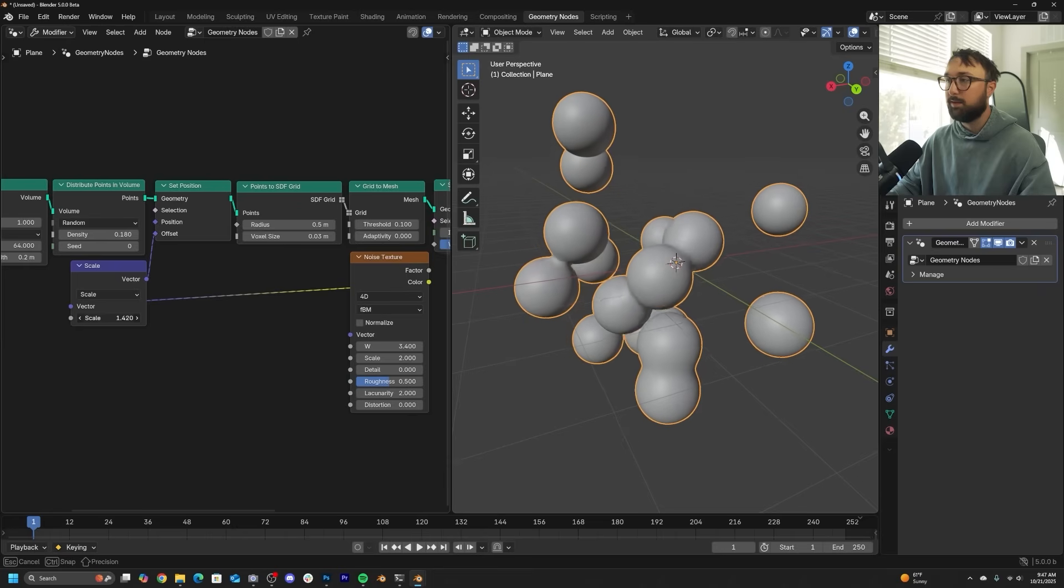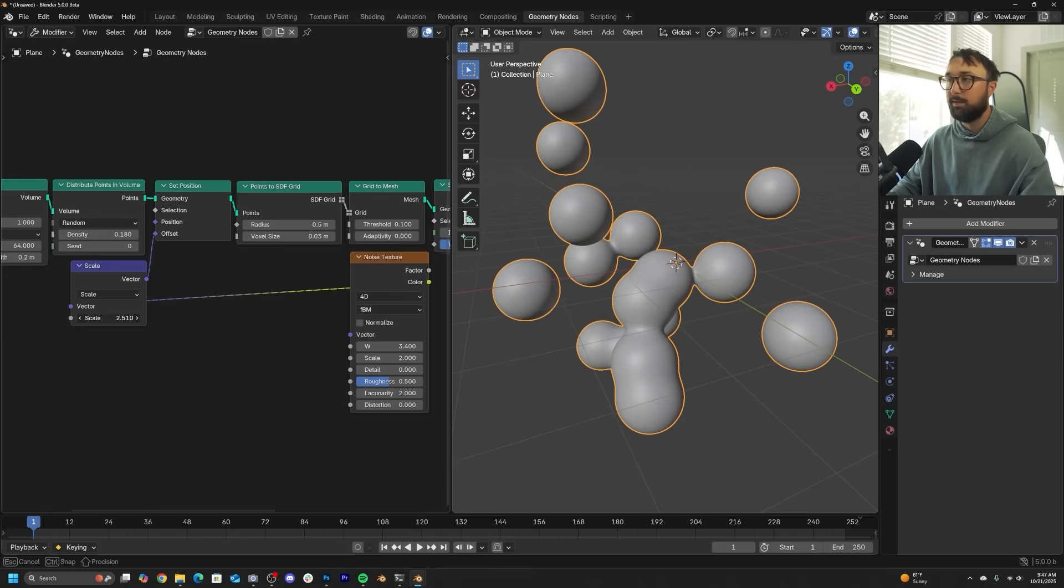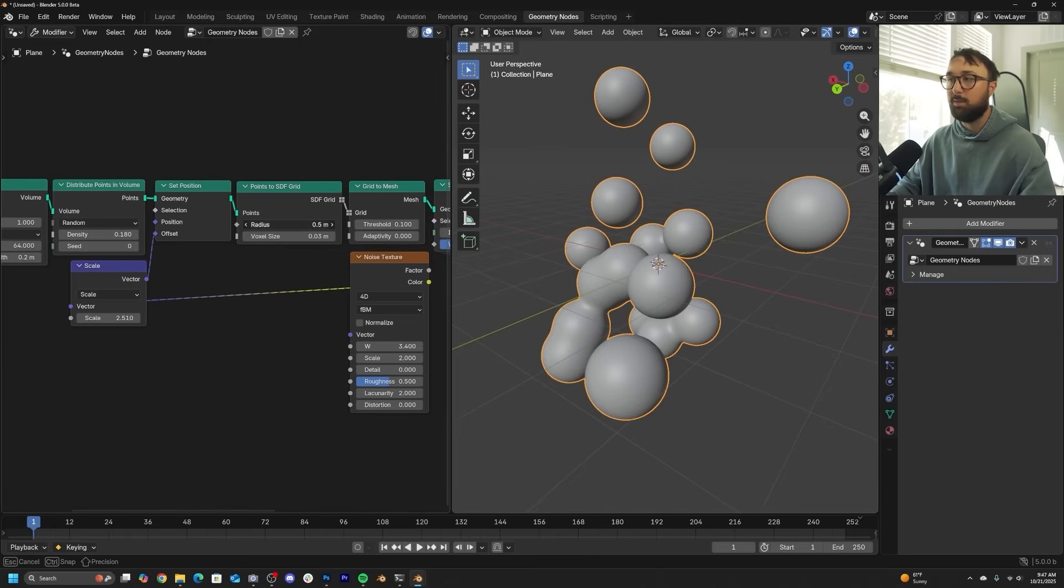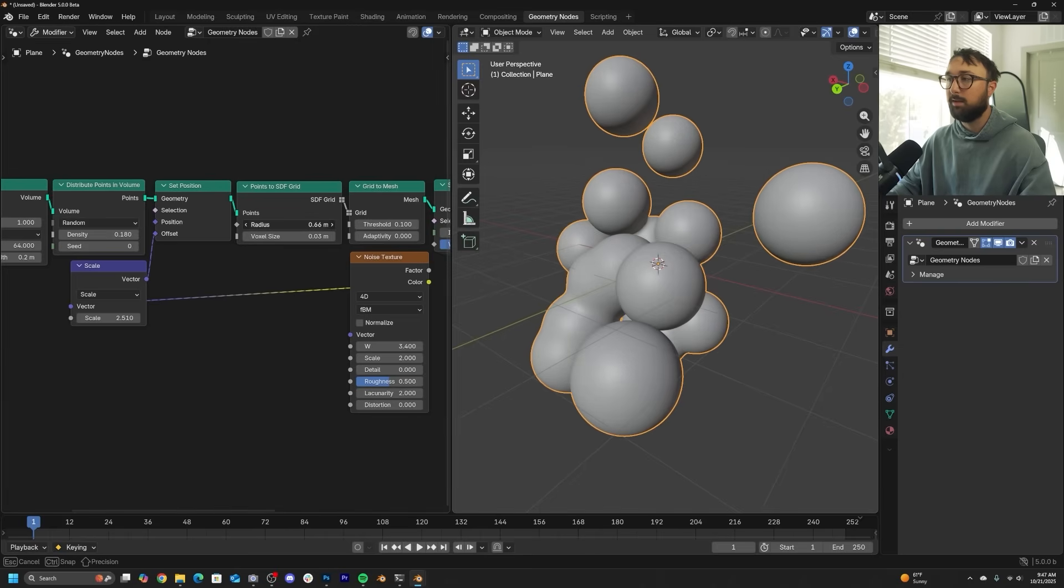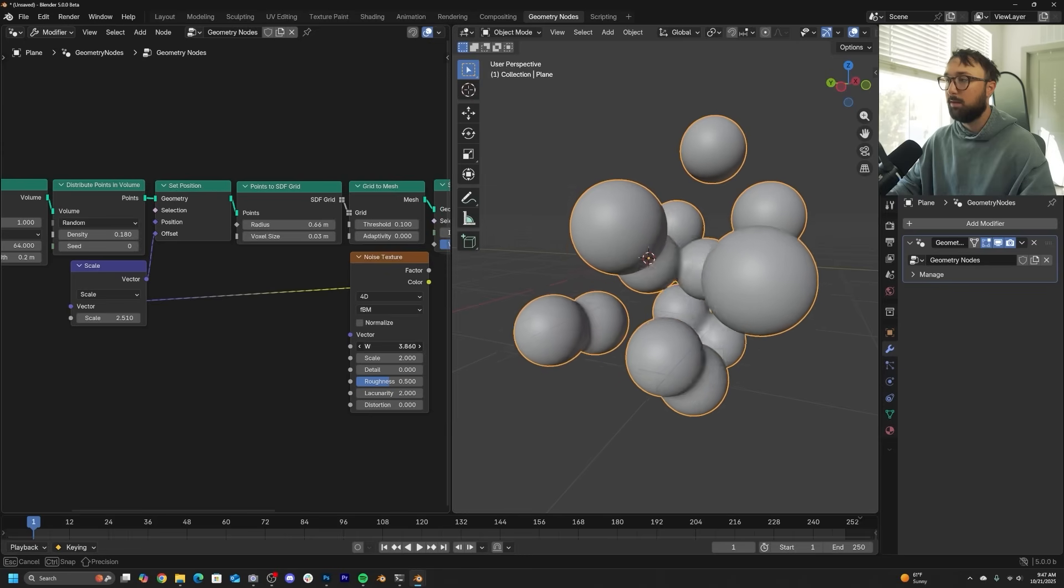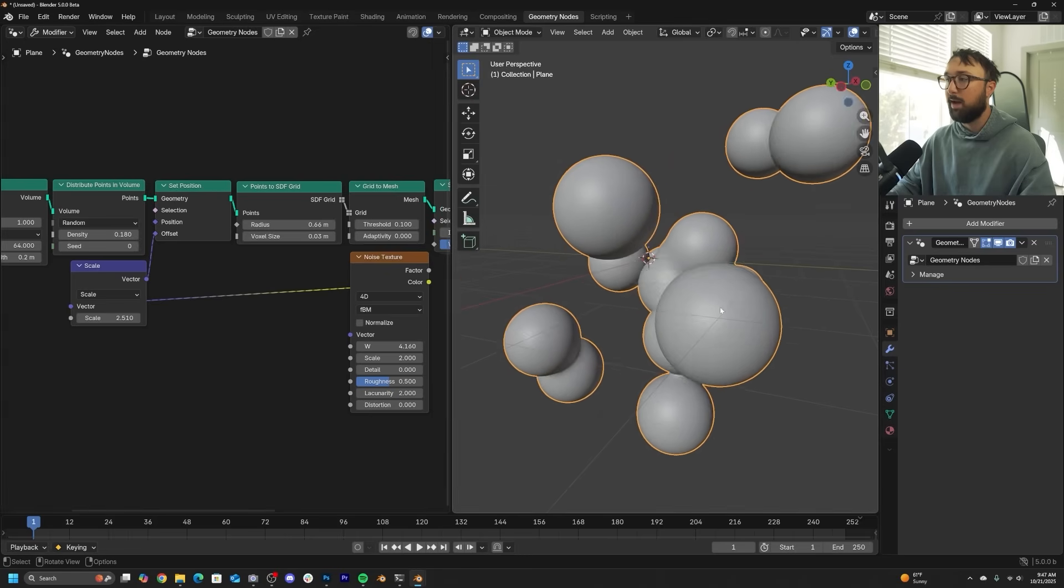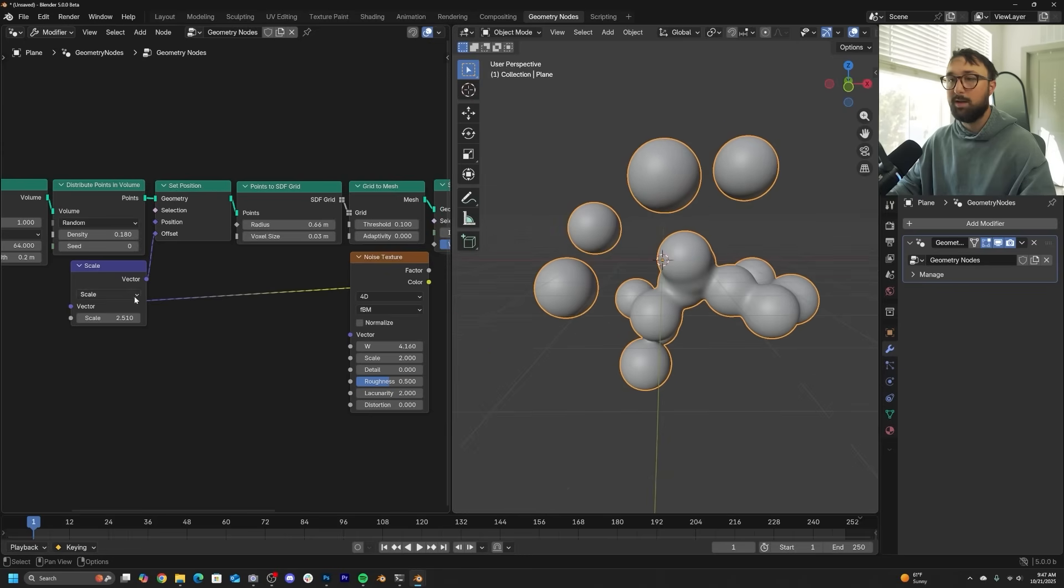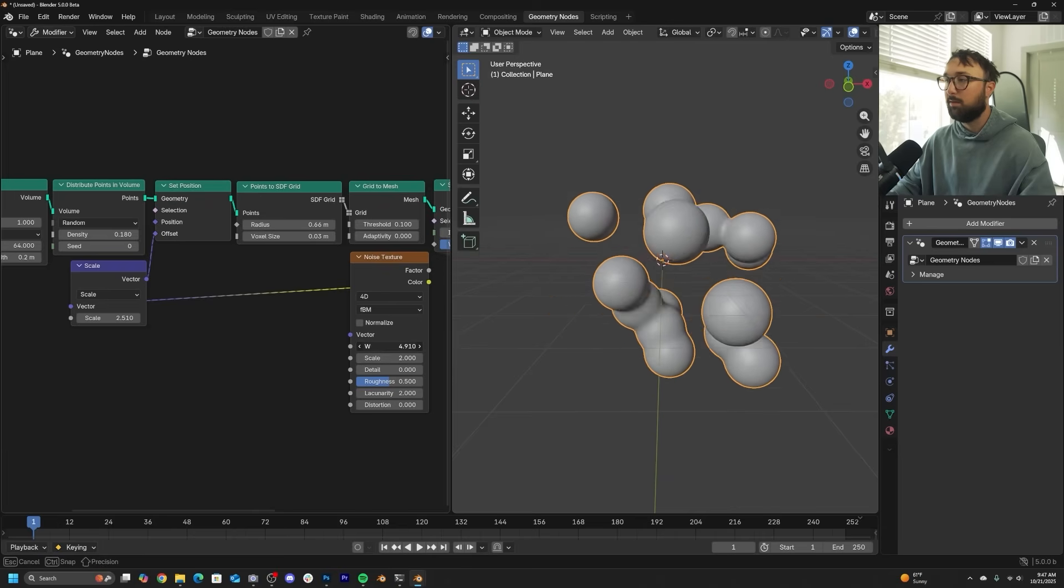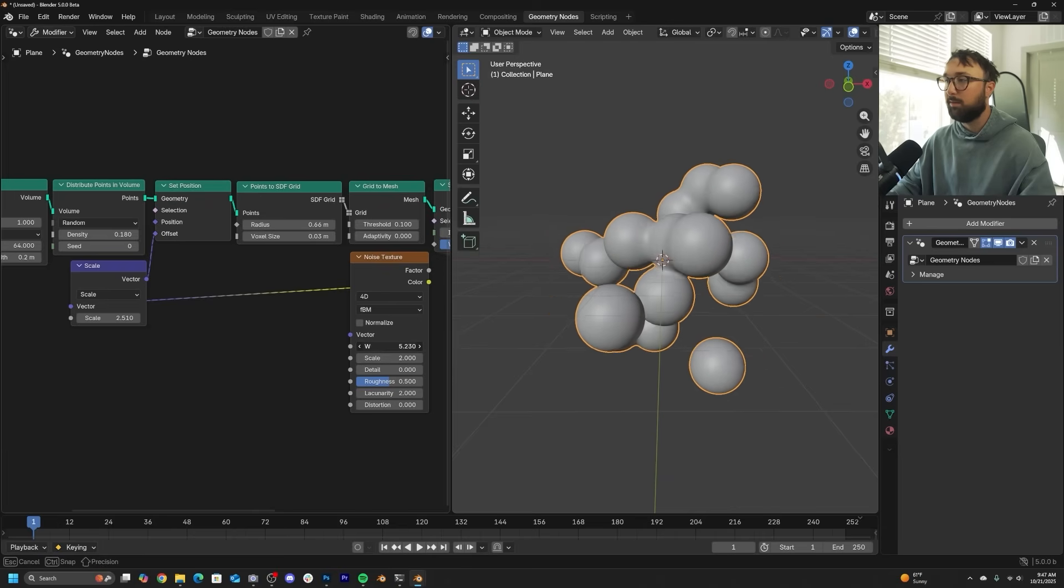So I'm going to bring up the scale of my effect. And then I'm also going to bring up the radius of my points. And now we have really awesome metaball behaviors.